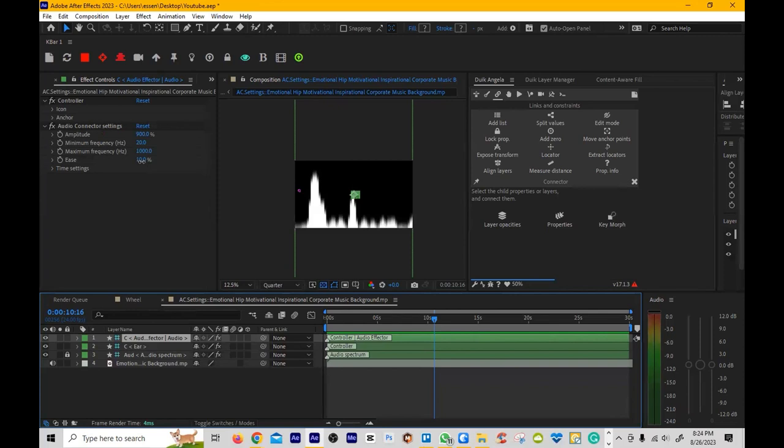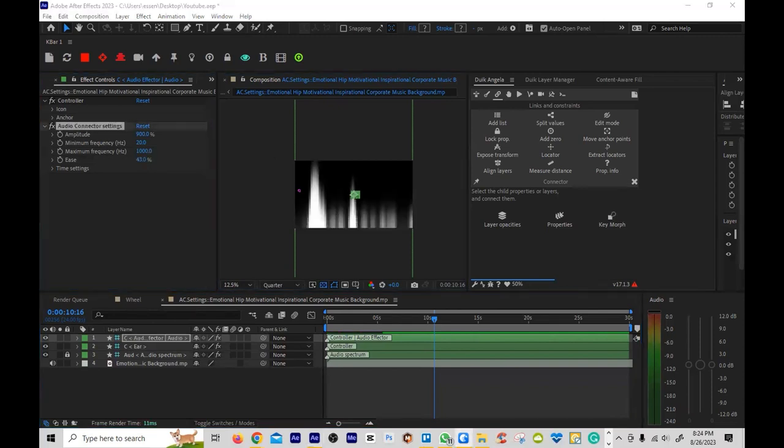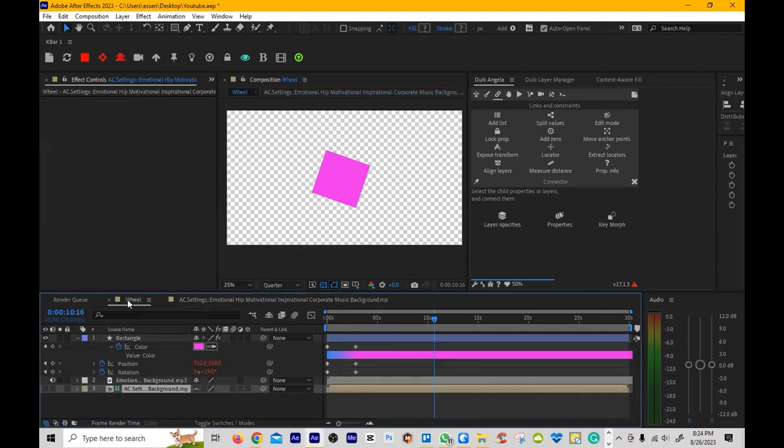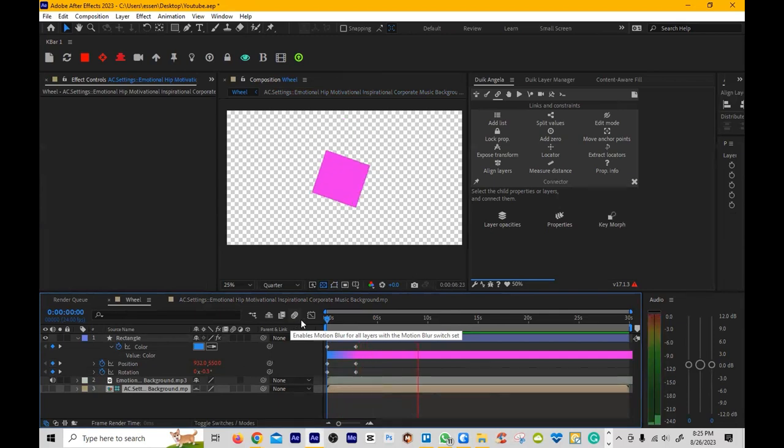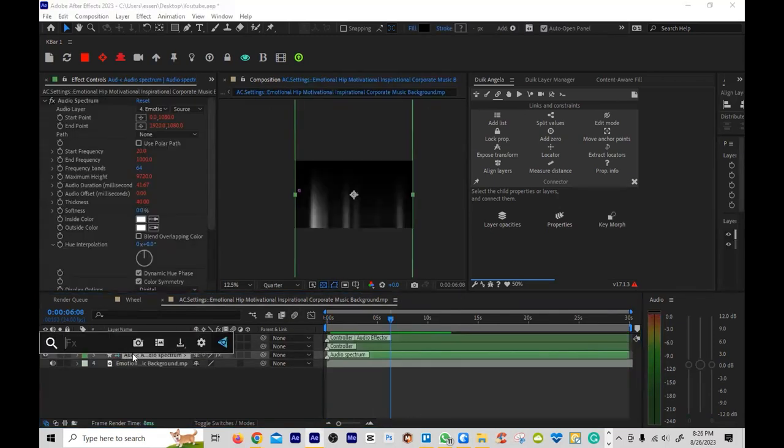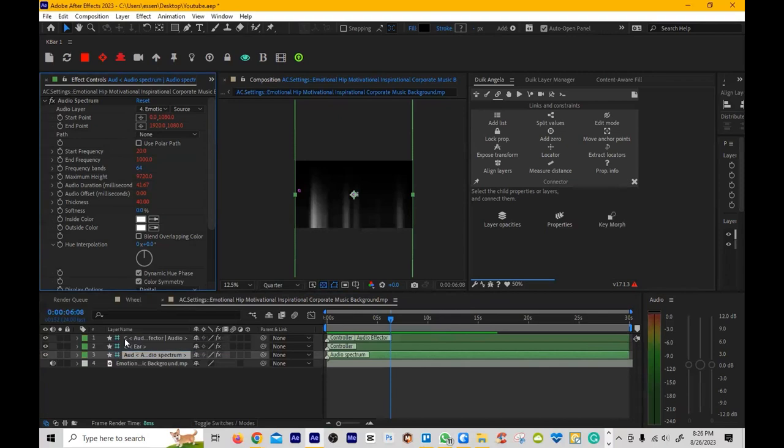You see where it says minimum frequency, maximum frequency? Where you can pinpoint in a very precise frequency so that way you can get a very precise animation from the sound. So now it should be a little bit less jumpy. Yeah, still kind of jumpy but not as much.